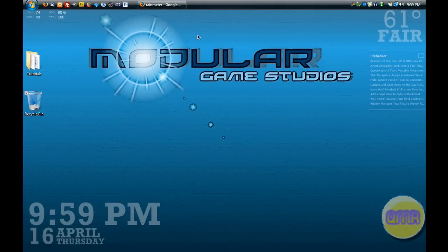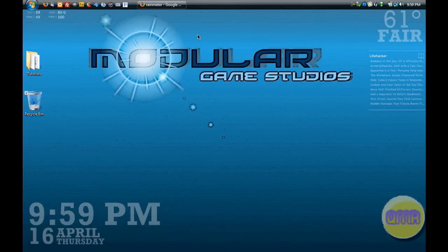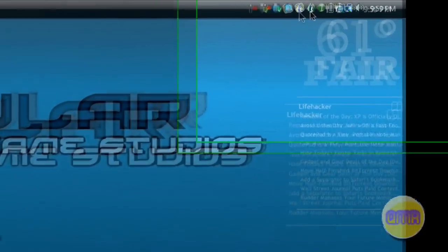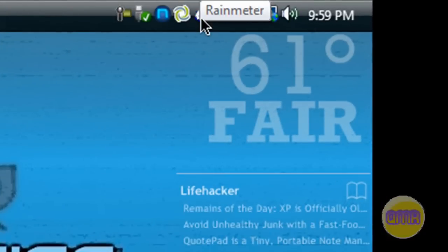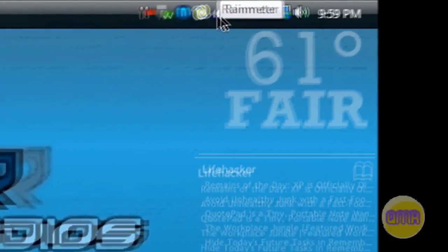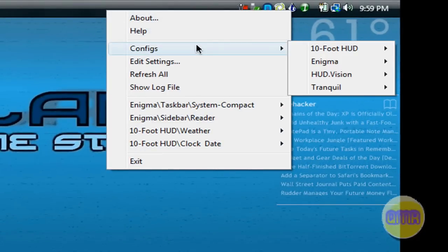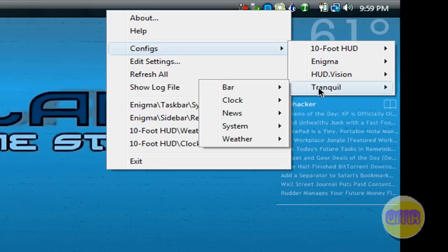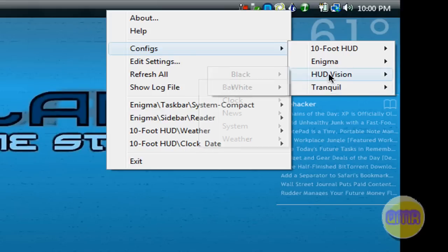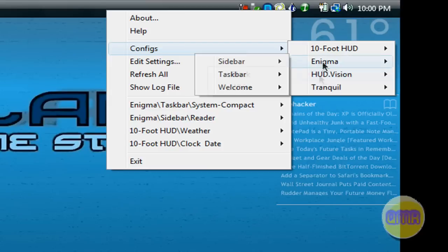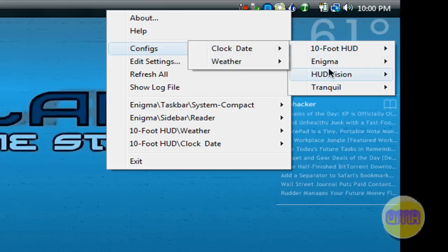Rainmeter is basically a program that is completely customizable, and what you do with it is there are things called configs. As you see over here in the corner where my mouse is, you see Rainmeter runs in your system tray. If you right-click, you'll see configs. Over here are all the configs that I've added. Tranquil is the one that will come with it, but you see HUD Vision, Enigma, and Ten Foot HUD - all these I've added.